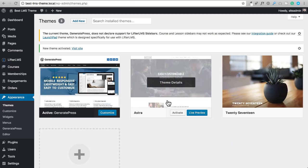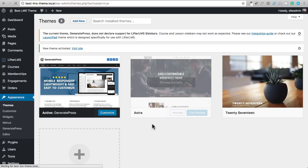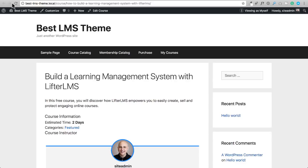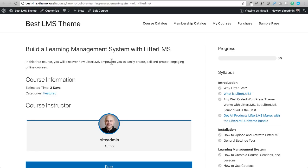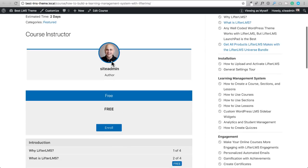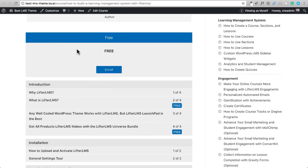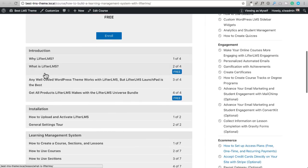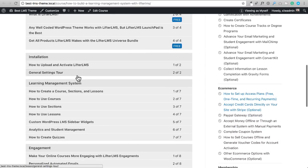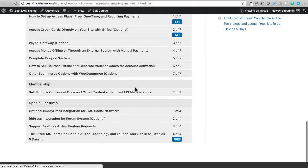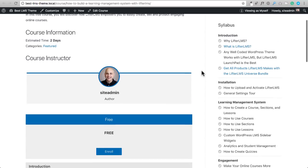Now I'm going to activate the free Astra theme, which you can download from the WordPress theme directory. After activating and refreshing, this looks pretty good. Notice the colors changed — they're now in line with the colors of the theme. The colors automatically matched the default color set in the theme, which is something you don't get out of almost any other theme. The syllabus has been condensed a bit, and we have perfect styling and integration with the sidebar.